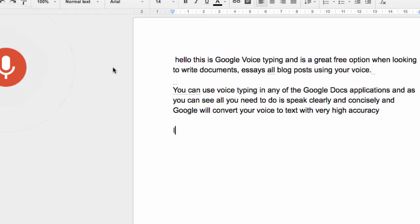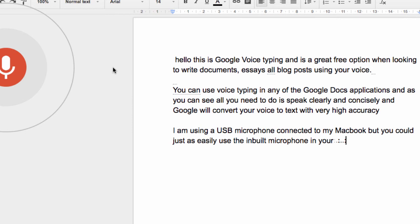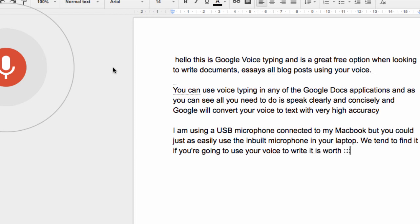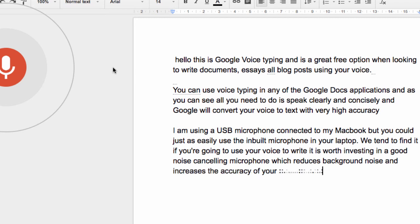I am using a USB microphone connected to my MacBook, but you could just as easily use the inbuilt microphone in your laptop. We tend to find that if you are going to use your voice to write, it is worth investing in a good noise cancelling microphone which reduces background noise and increases the accuracy of your spoken words.